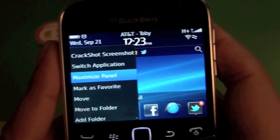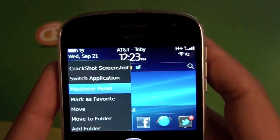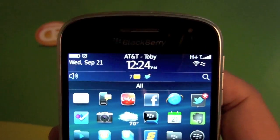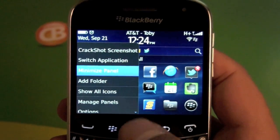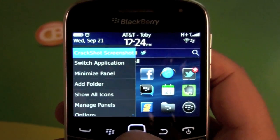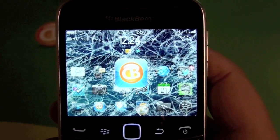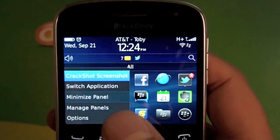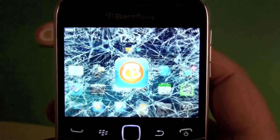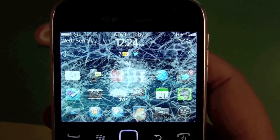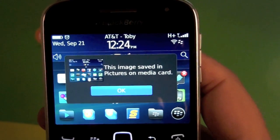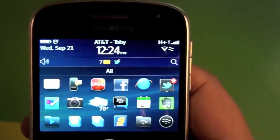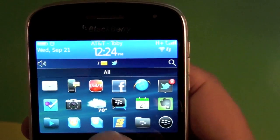Once you get it installed, you have the CrackShot screenshot option up top. So if you just want to take a picture of your home screen, you can scroll up in your menu and hit CrackShot screenshot. You get a real cool glass effect there — it cracks your screen with a little CB logo. It shows you the picture's been taken and says it's saved to your pictures on your media card.